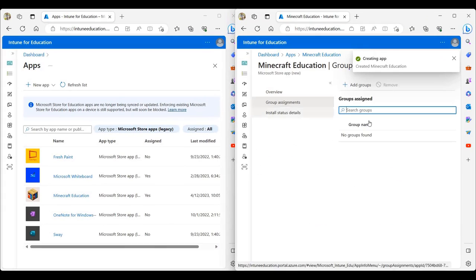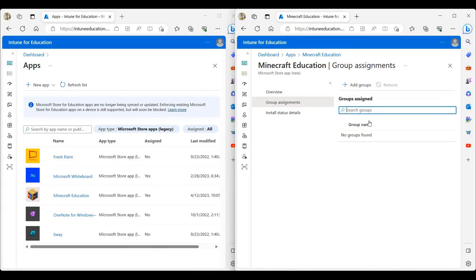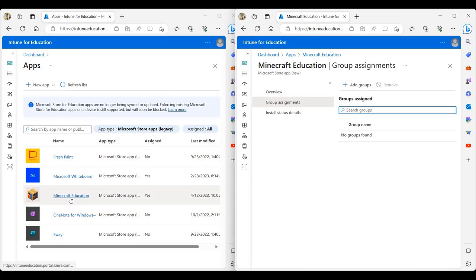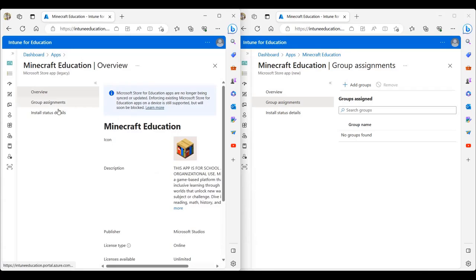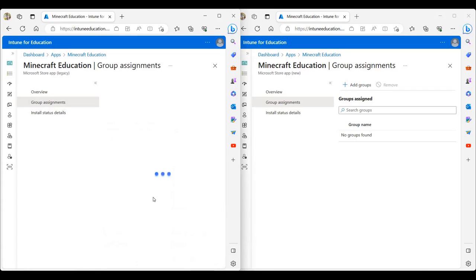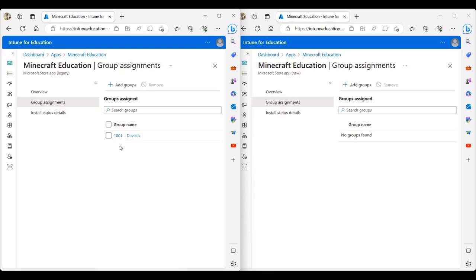On the assignment screen, we want to copy the assignment from our legacy Microsoft Store for Education application. So we're going to go to the left window and click on Minecraft education and check the assignment. We see that the application is deployed to a group called 1001 devices.